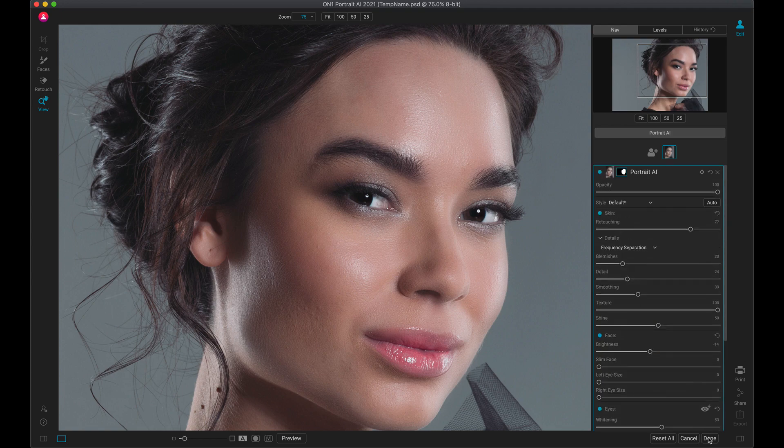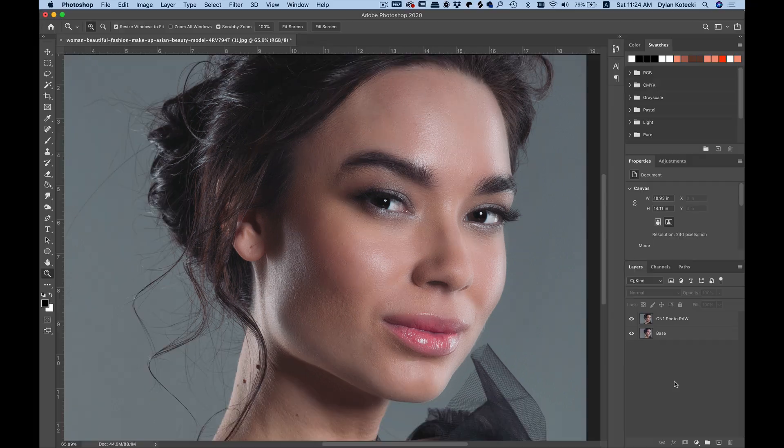Once you love your look, hit done, and you're back inside Photoshop with a perfectly retouched image in a fraction of the time. Get all of these features and more with On1 Portrait AI.